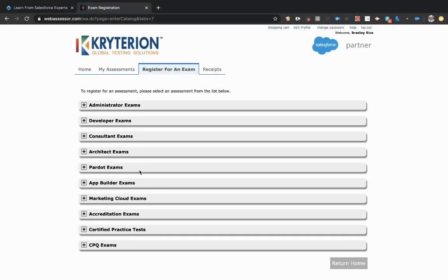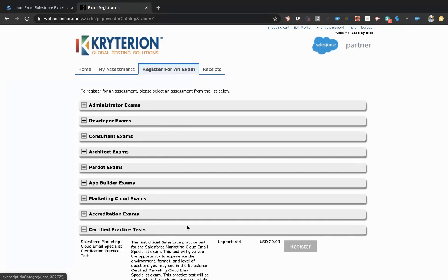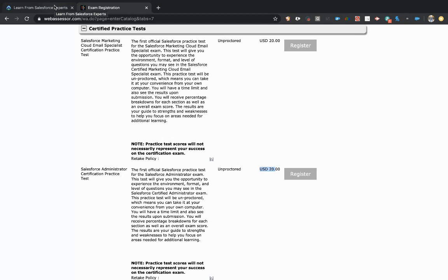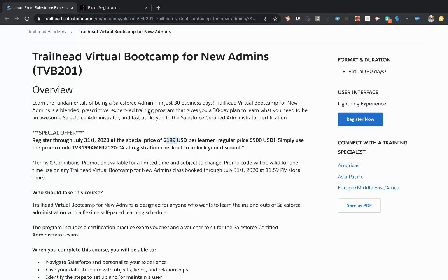You can see right here in Criterion Web Assessor that the certified practice exams are $20 to take. So these are really valuable if you want to practice taking the exam beforehand. And of course, this comes with a practice exam as well as the actual voucher for the certification.